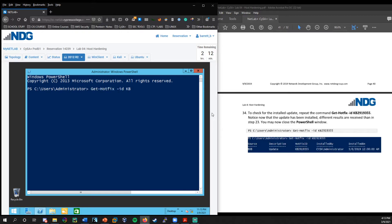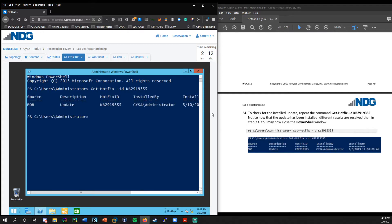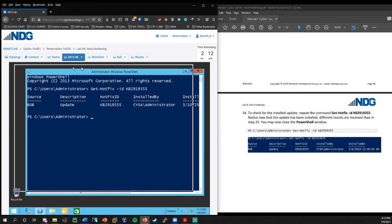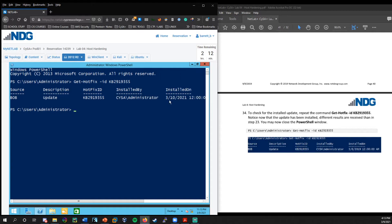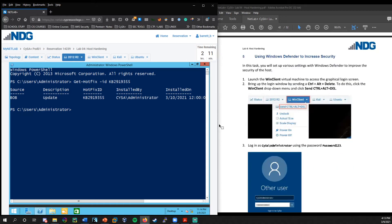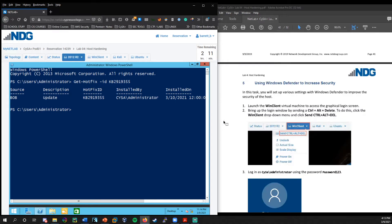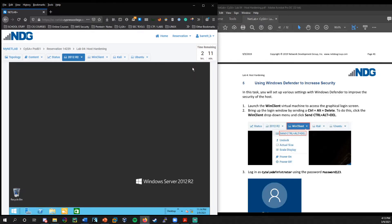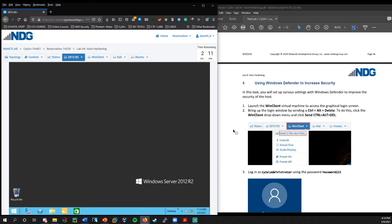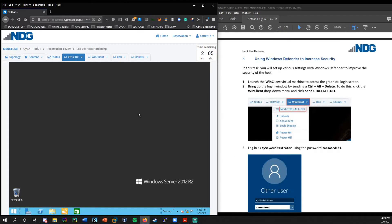So get-hotfix ID KB 2919355. And there we go. We can see that that was installed today. Very good. And I know this is a long lab, but we have come to the end. So we're going to work with using windows defender to increase security. And we're going to see how we can change and enforce windows defender security roles through group policy object.